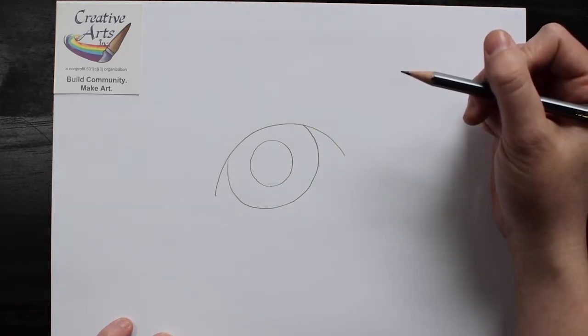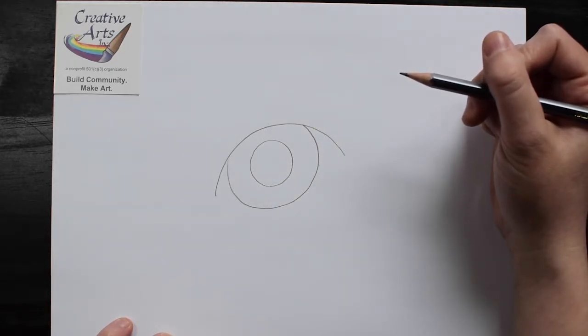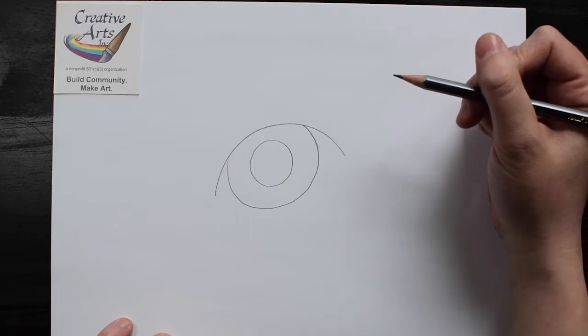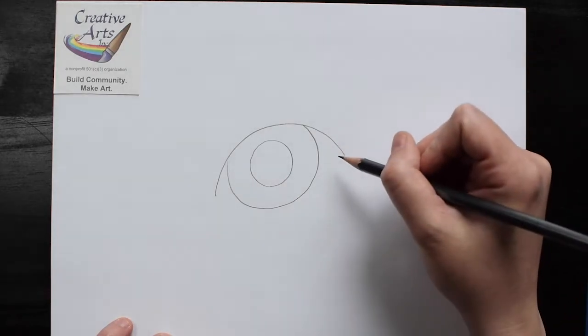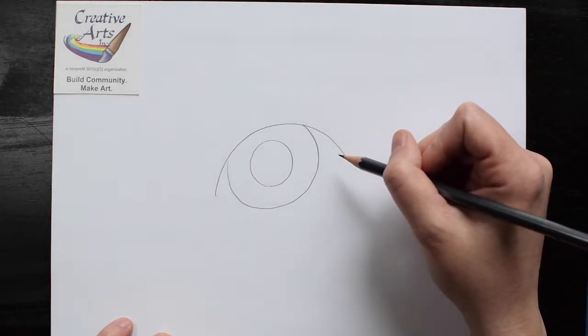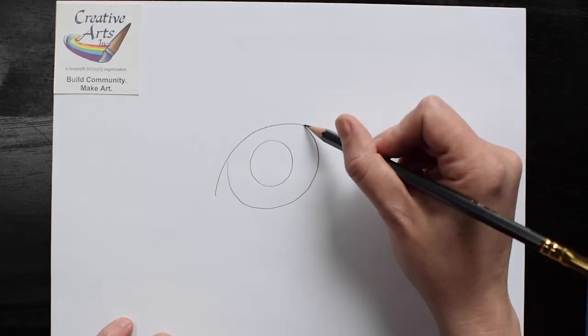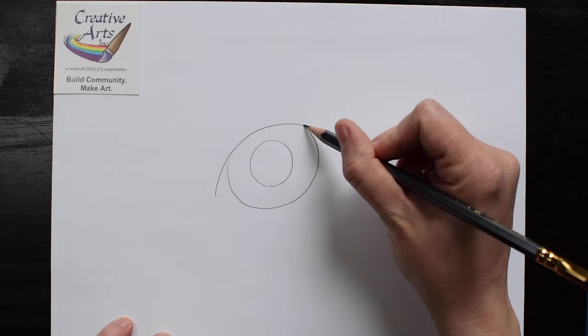Once you have that, we can just add a little outline to the outside of the eye where the dark part of the tiger's eye will go.